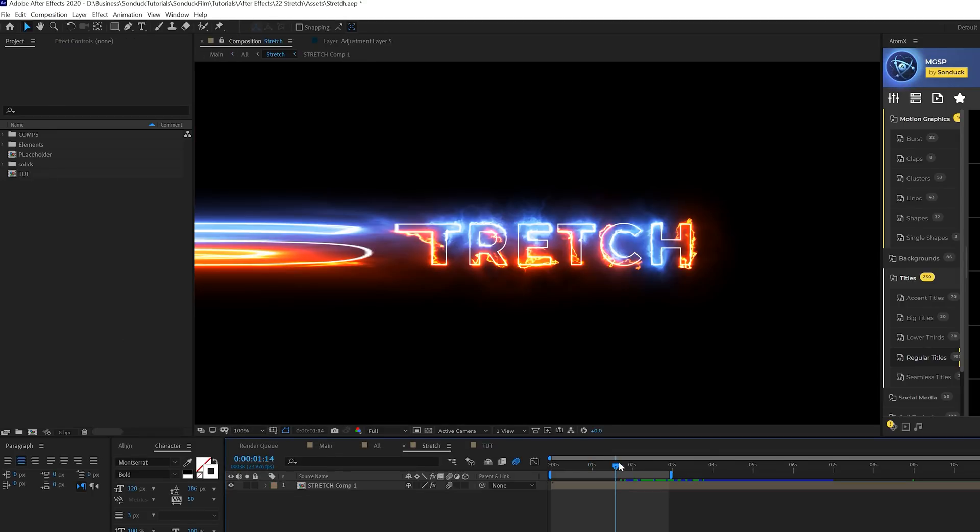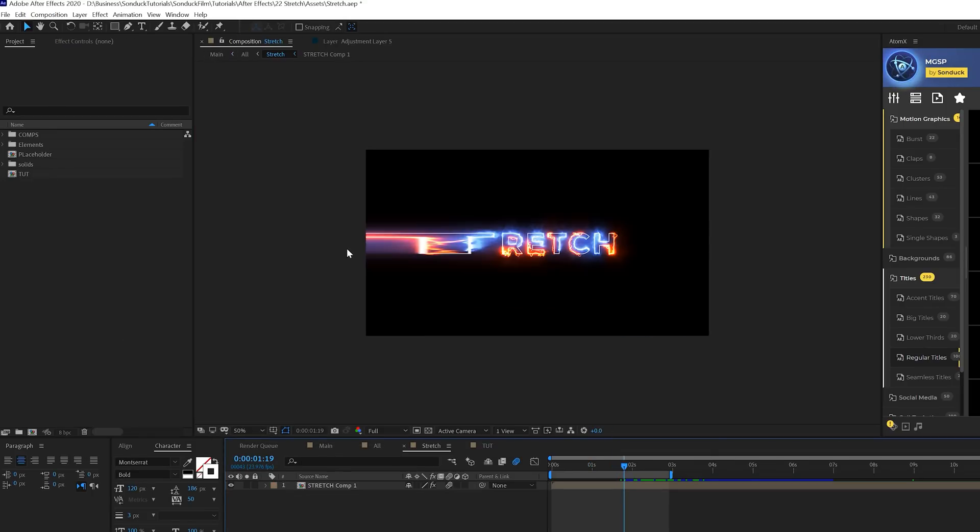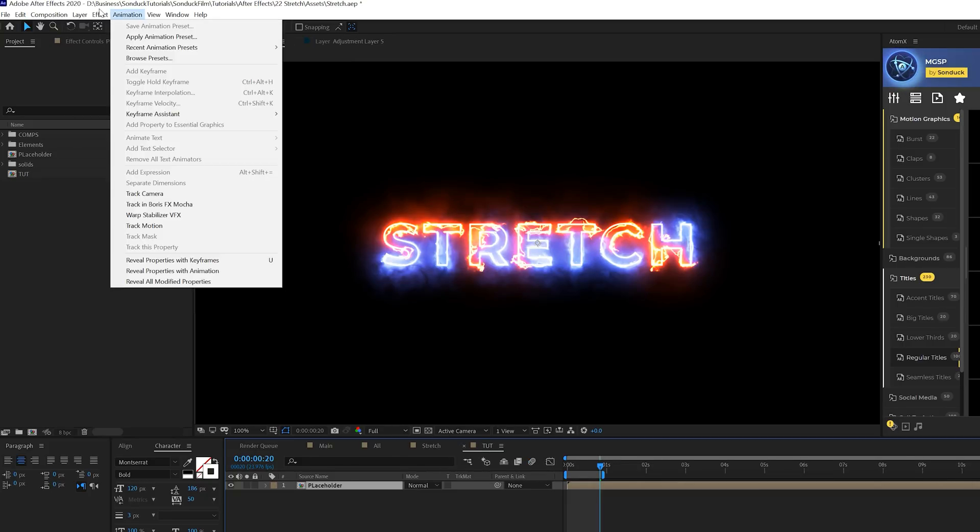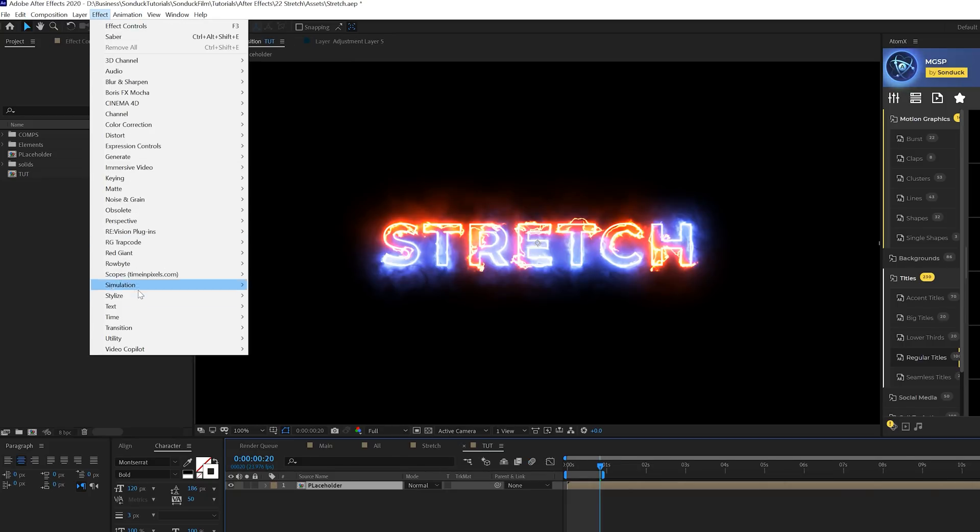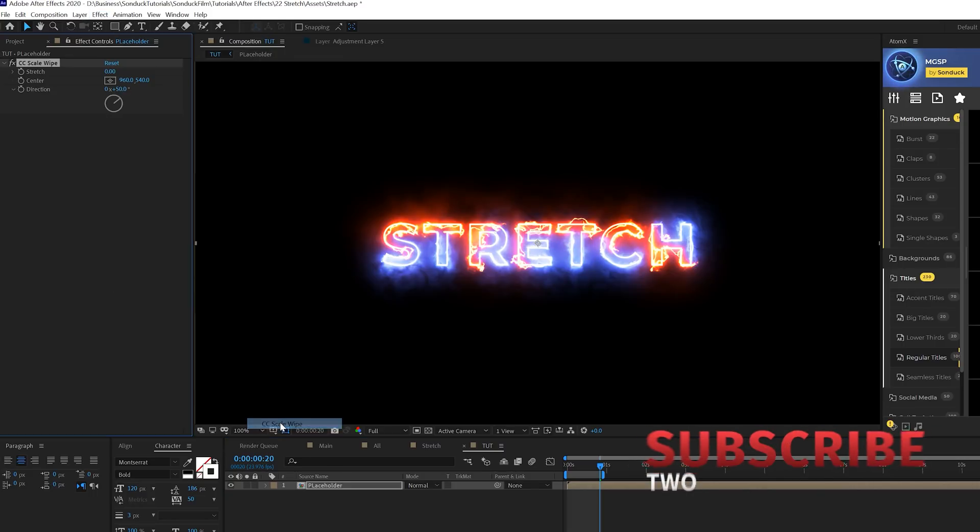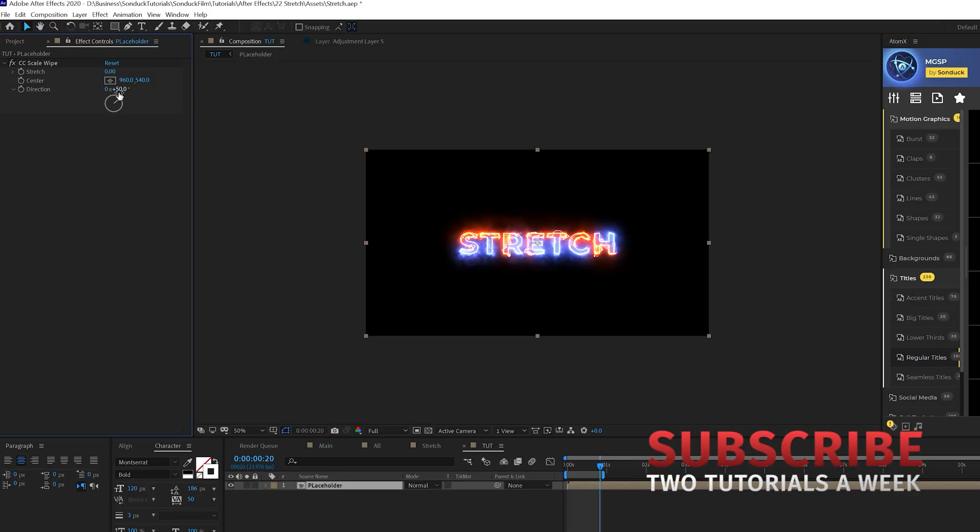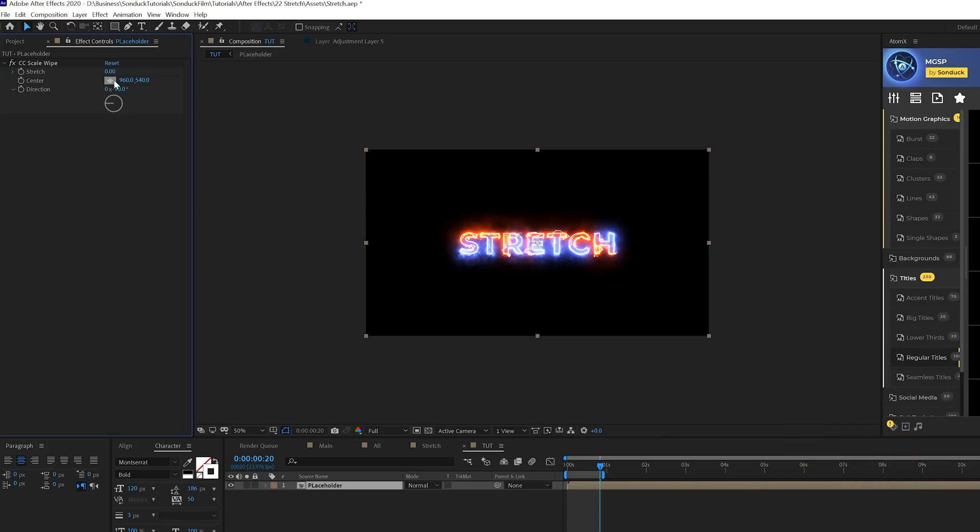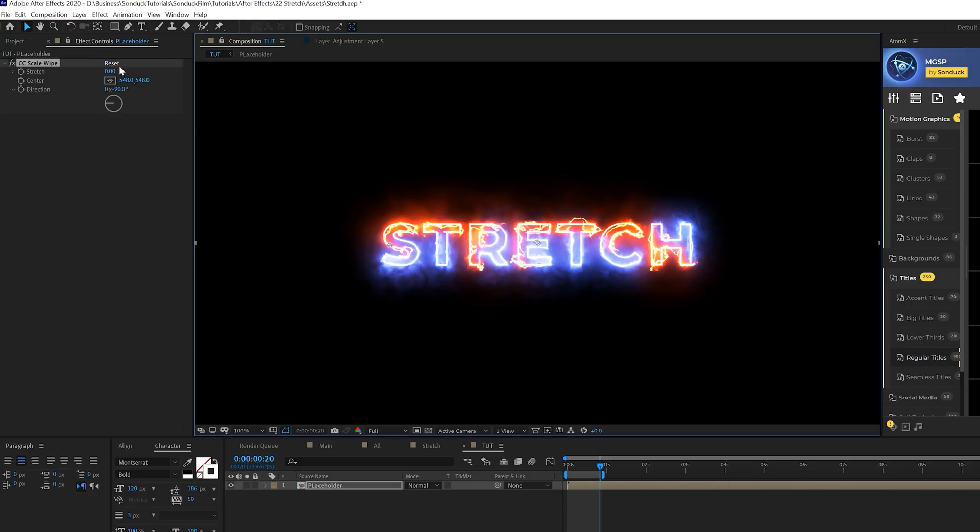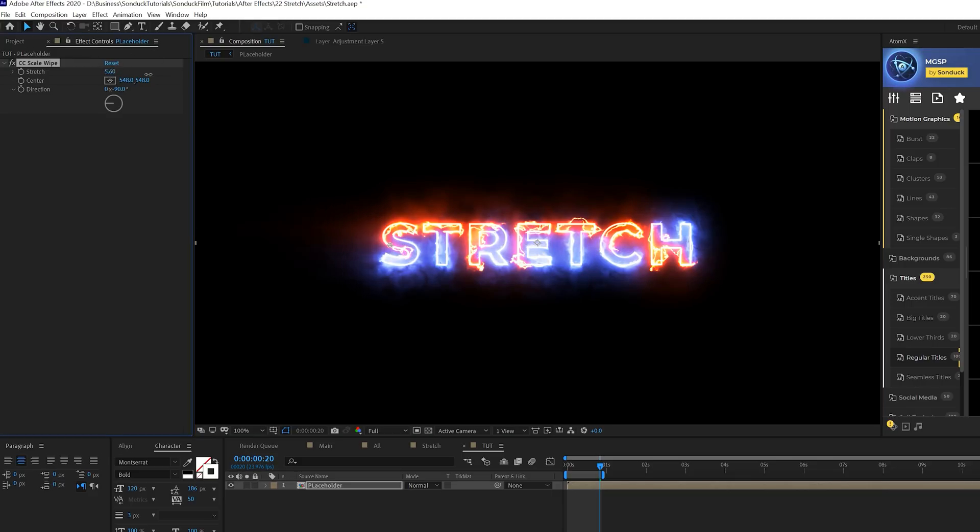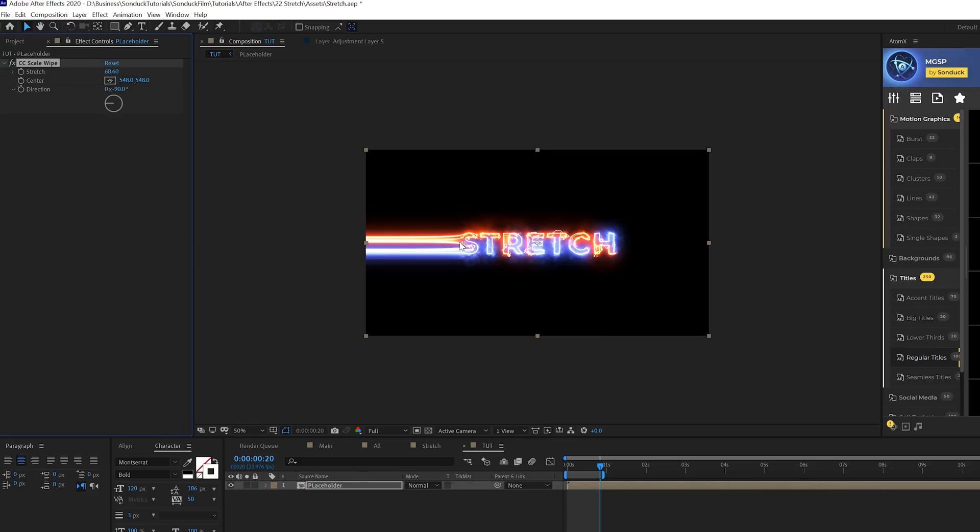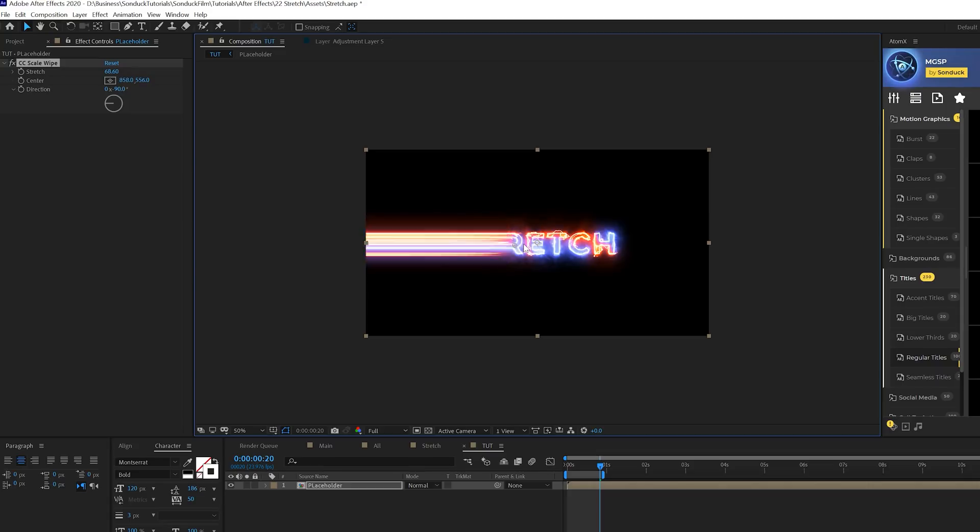Now we're going to create this little quick stretch effect. We'll come to effect, transition and grab CC scale wipe. We'll come to the direction and set this to negative 90 degrees. Click the effect and you'll see there's an anchor point right here. We can move that anchor point around and then increase the stretch.